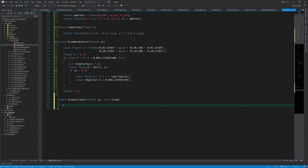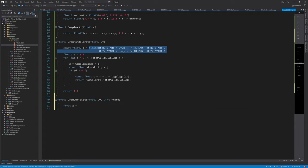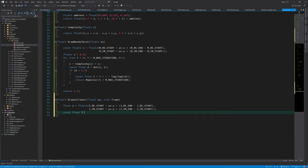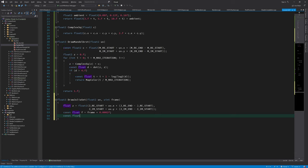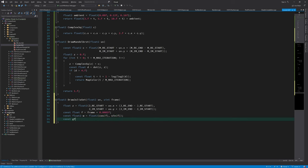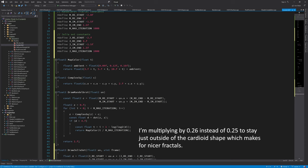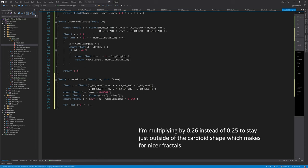Next we can add the function that evaluates the fractal formula. This time, the initial value for Z is the pixel position instead of 0 and C will move around the cardioid of the Mandelbrot shape using the frame number. The rest of the function is pretty much the same.